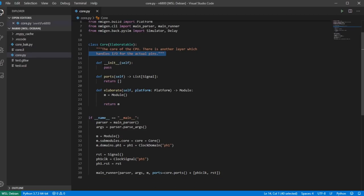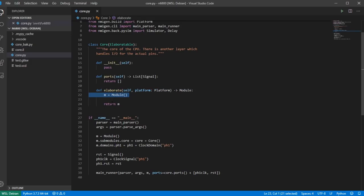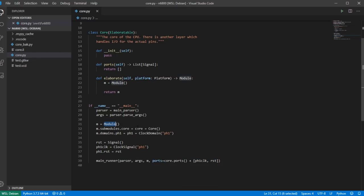This is the skeleton of the framework: I have an init method, a ports method which returns a list of signals, and an elaborate method which creates a module and returns it. In main I start up the main parser, parse the args, and at the end I do main runner. I'm also creating a top-level module and adding core as a sub-module to it.